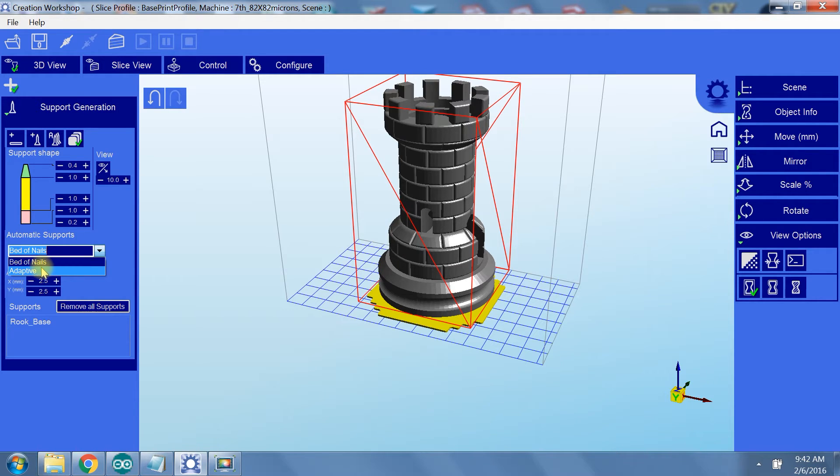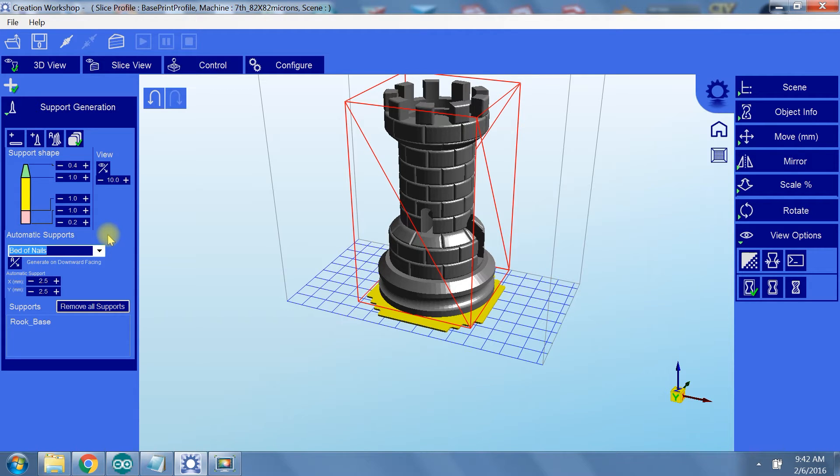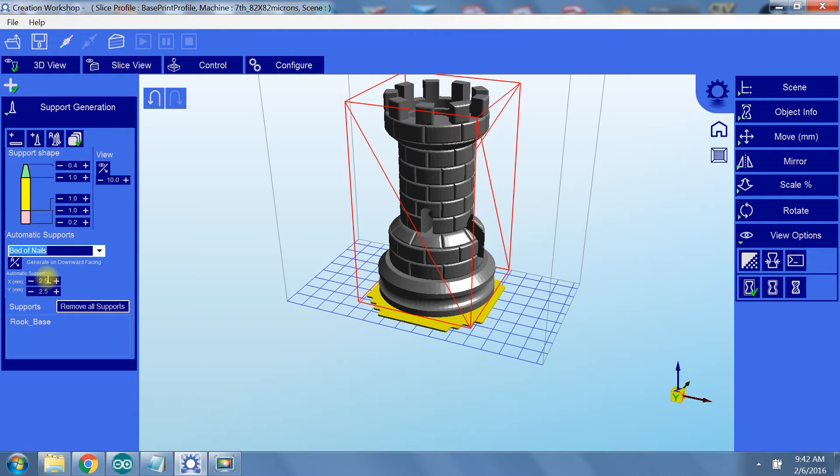Adaptive works decent and is good if your model has a slightly more complicated structure, but in my experience, MeshMixer creates better supports for complicated overhangs. We'll be using bed of nails for this print. Next, you can select your support spacing. This effectively determines how dense your supports will be. Finally, we're going to click Generate Supports.